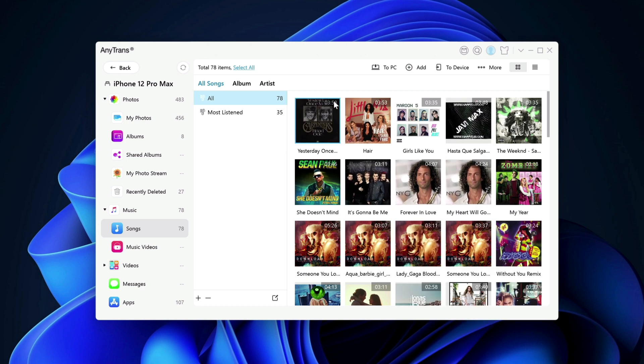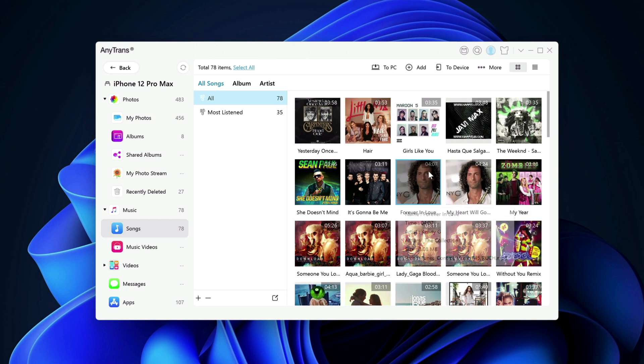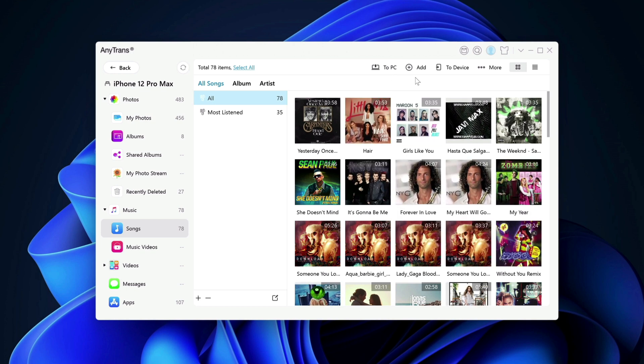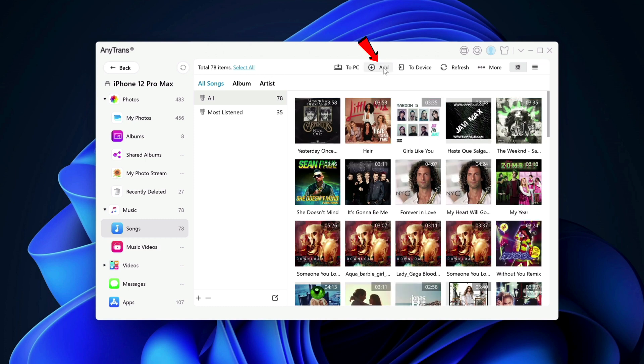Again, you can add more music to it. You can copy all of these songs from your iPhone or your iOS device to your Windows computer by clicking on select all here and click to PC. If you're using Mac, it will say to Mac. Again, you can also add songs to it.